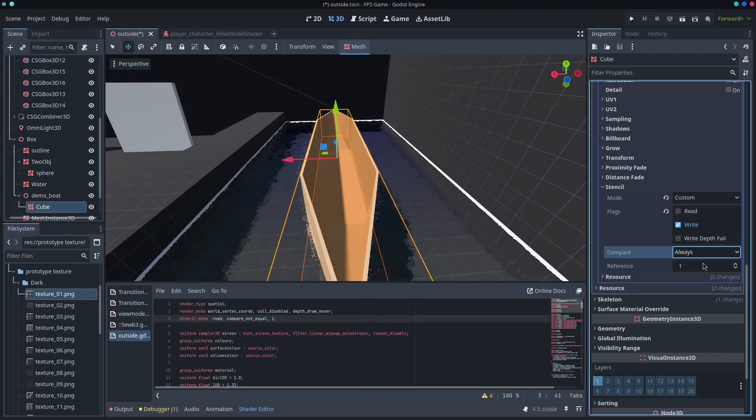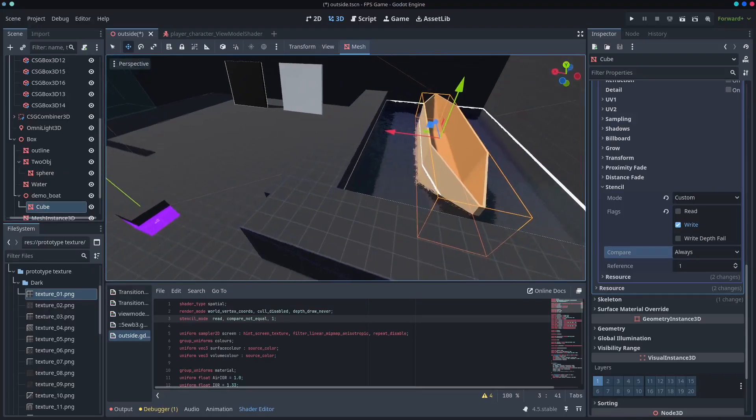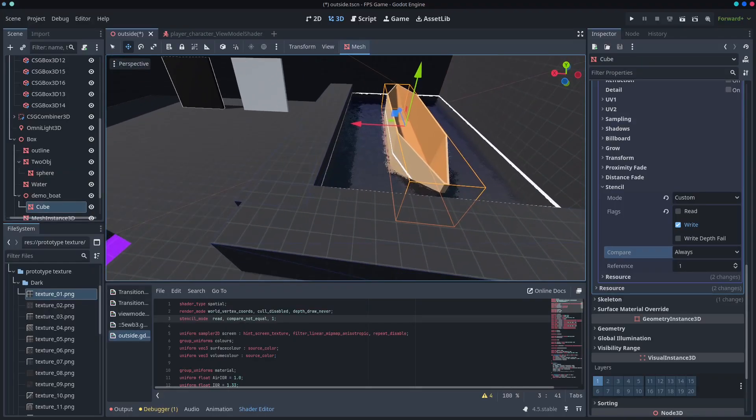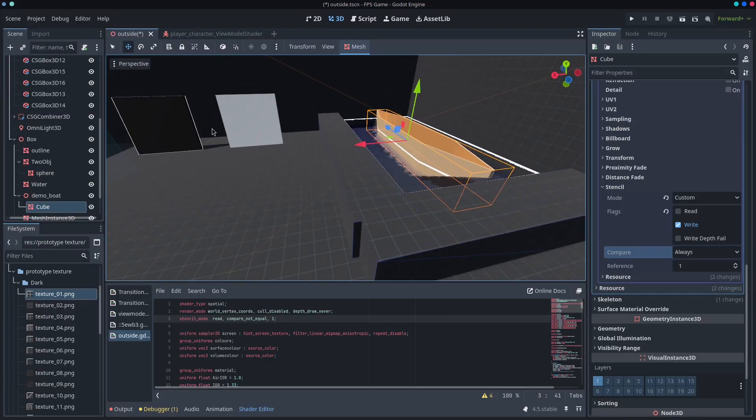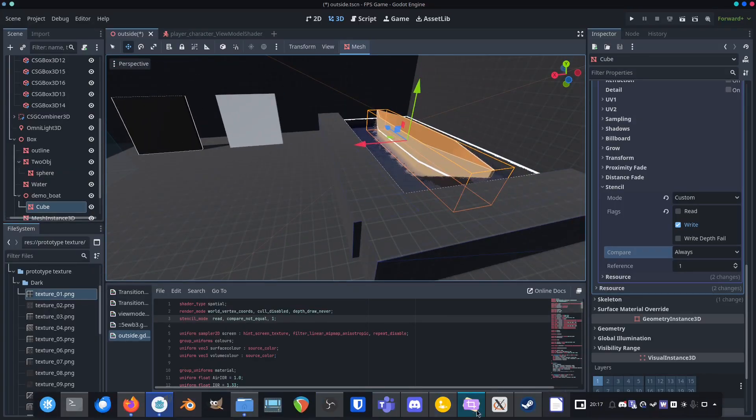But play around with it to see what you get, but you can see straight away, like how easy this is to implement.